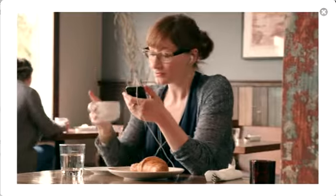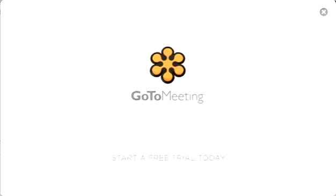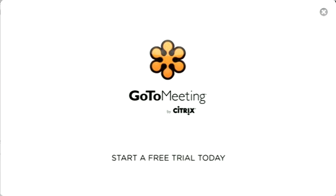Wherever work happens, you can collaborate simply with GoToMeeting. Start your free trial today.